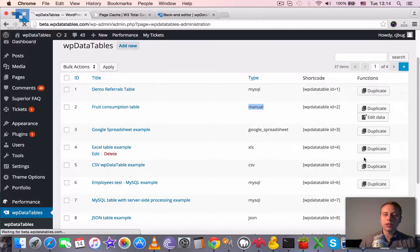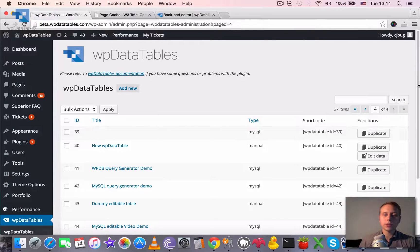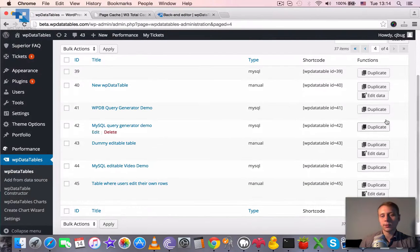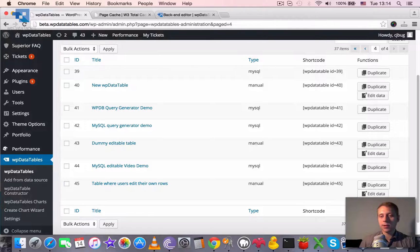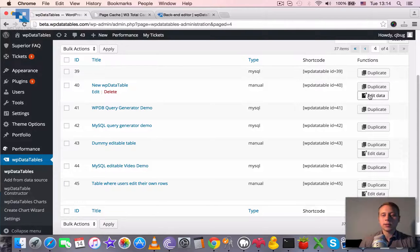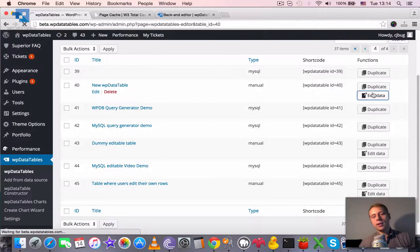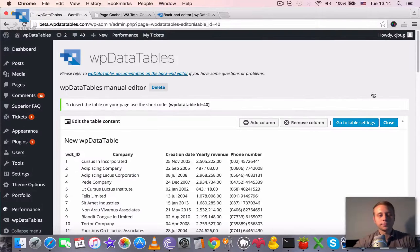Each table that was generated with table constructor will have this edit data button here. So let's click it and see how the backend editor looks.